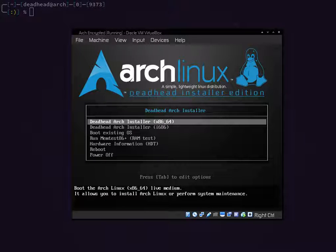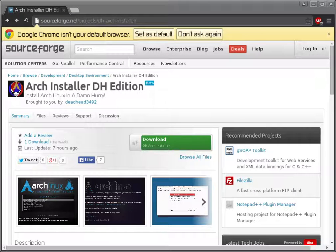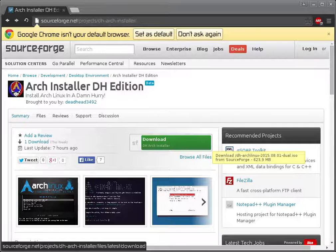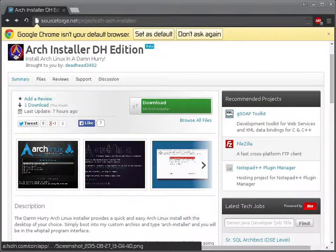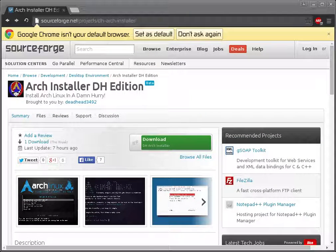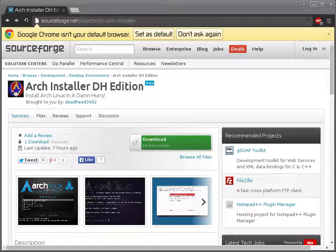This is going to be a quick tutorial on how to do an encrypted Arch Linux install using my custom Deadhead Installer ISO. The first thing you're going to want to do is head over to SourceForge and grab my installer ISO. It comes in at 623 megabytes, which is actually 65 megabytes smaller than the official Arch ISO. Download that first, then burn it to a CD or write it to a USB to boot it.